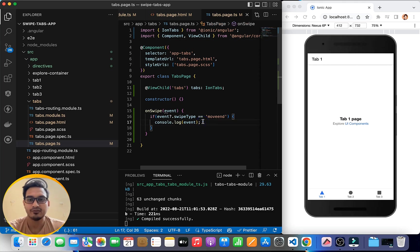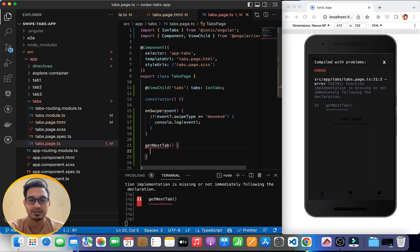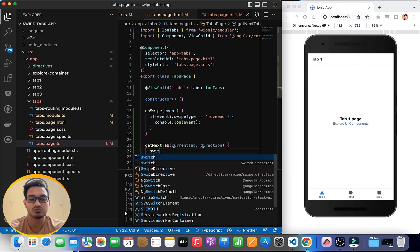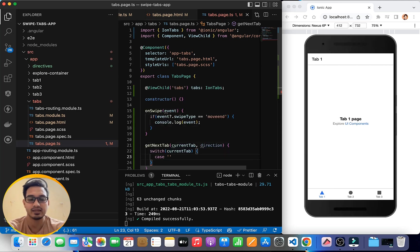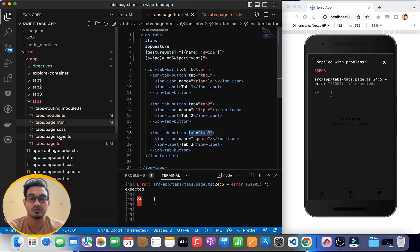The next step is passing conditions for left and right swipe directions. I'll create a function called getNextTab that accepts two parameters: currentTab and direction. Inside, I'll use a switch case on currentTab. The first case is 'tab1', based on the tab attribute values visible in the tabs HTML — tab1, tab2, tab3.